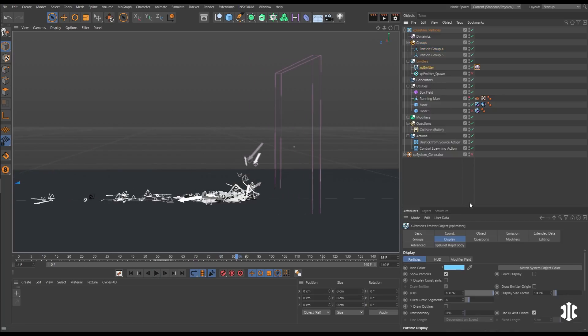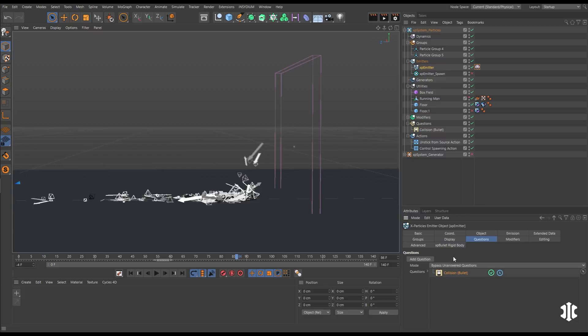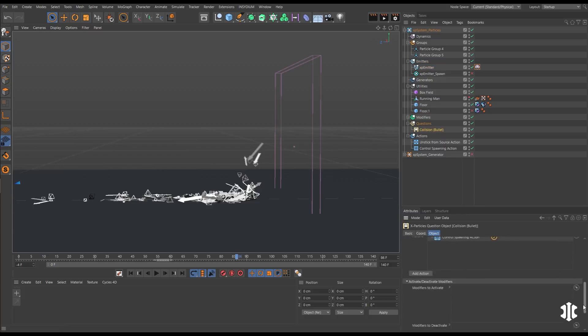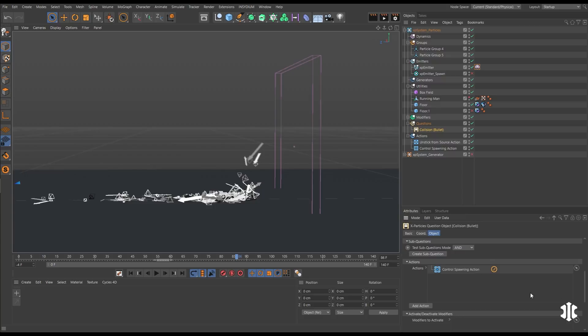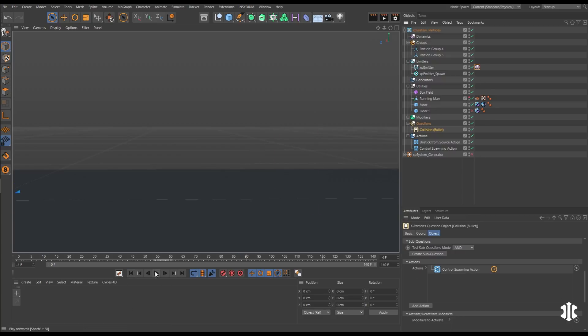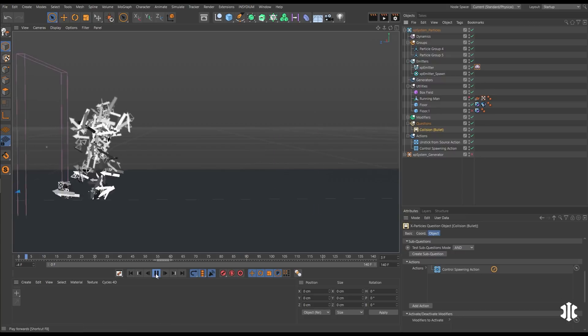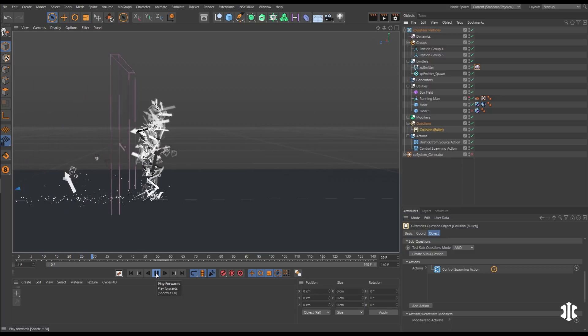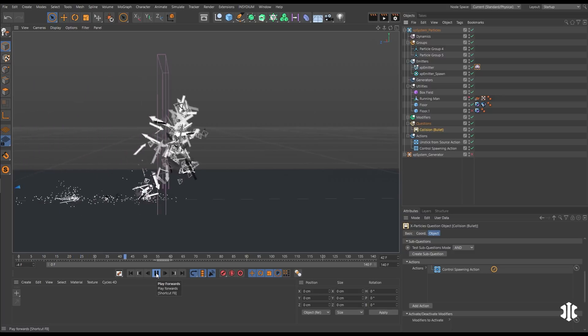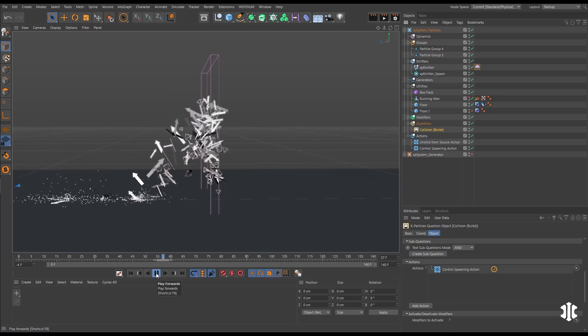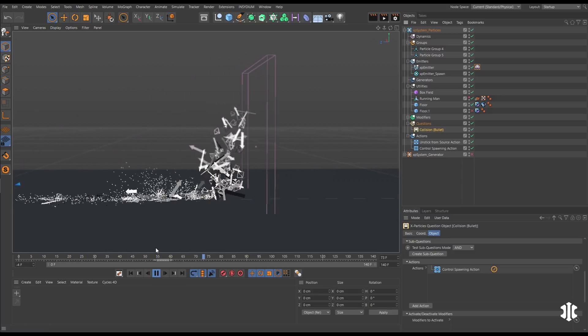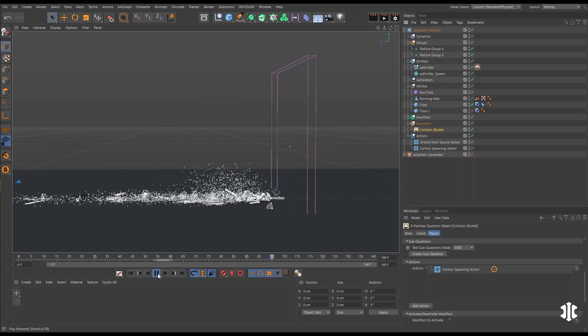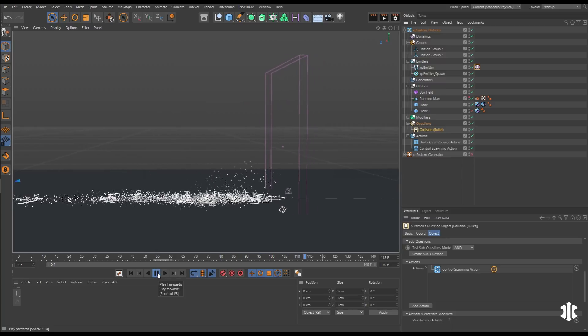We can trigger actions via these bullet collisions with a new emitter question. This asks if a particle has collided with a bullet object, then we can get that to drive the action. So let's set up a spawning action. And now when our particles collide with that bullet floor, they spawn these nice impact particles.